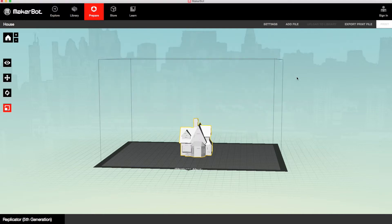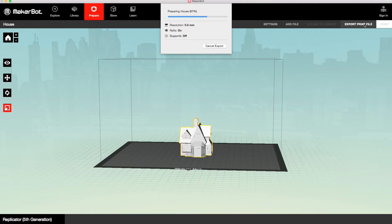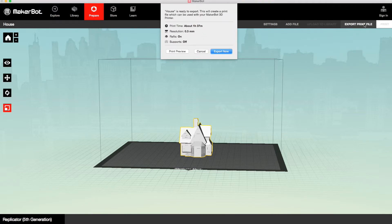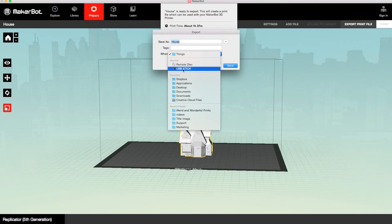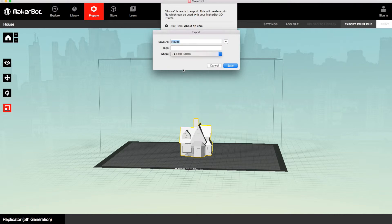OK, so now you want to export your print file. And to do that you just click there, and then export now. It tells you the time it's going to take. So you want to then give it a name, and save it in your desired location. And that's all ready to print.